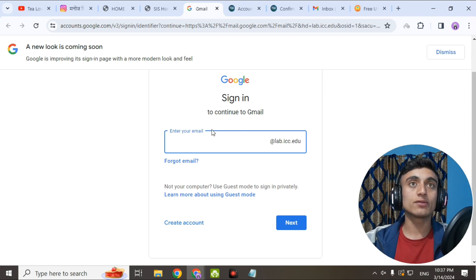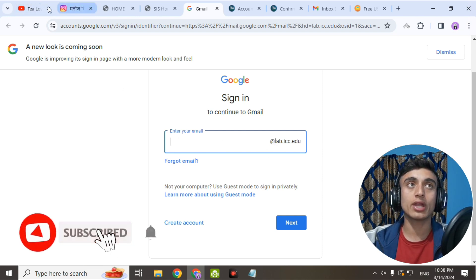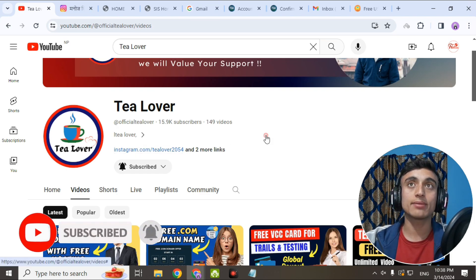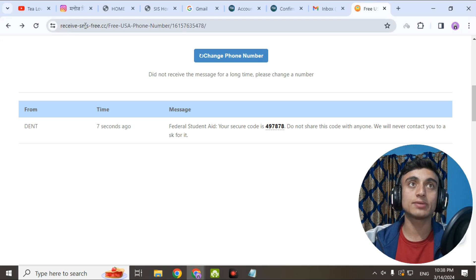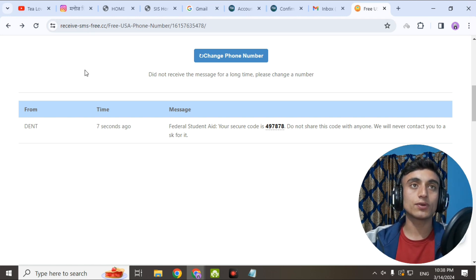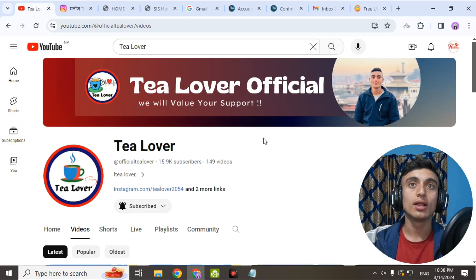I'll be back with the next part of this video after I receive this mail. That's much for today — if you like the video, please hit the like button, don't forget to subscribe and click the bell icon. If you have any problem or confusion, contact tlober2054 on Instagram. I used the virtual phone number from receivesmsfree.cc for SMS verification — you can also use this website. Like, share and subscribe. Thanks for watching.